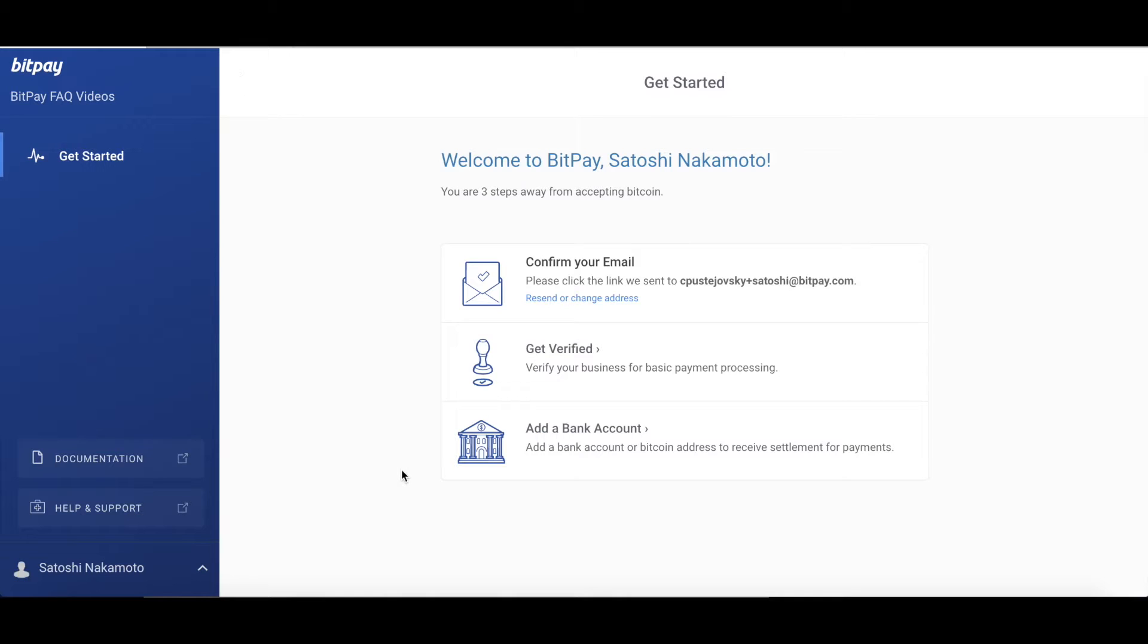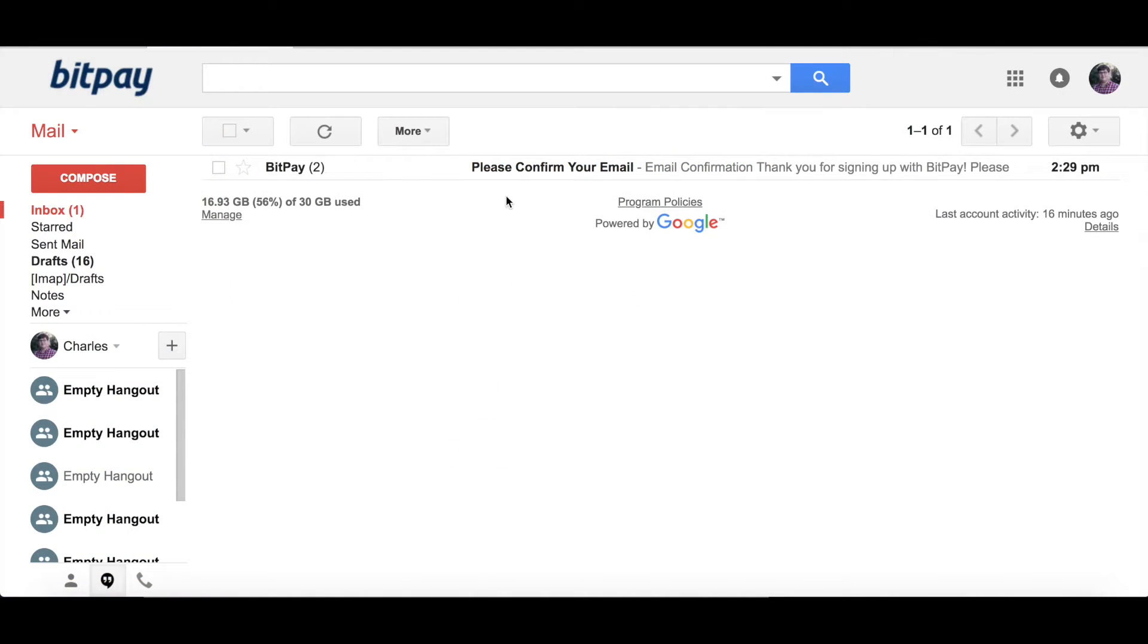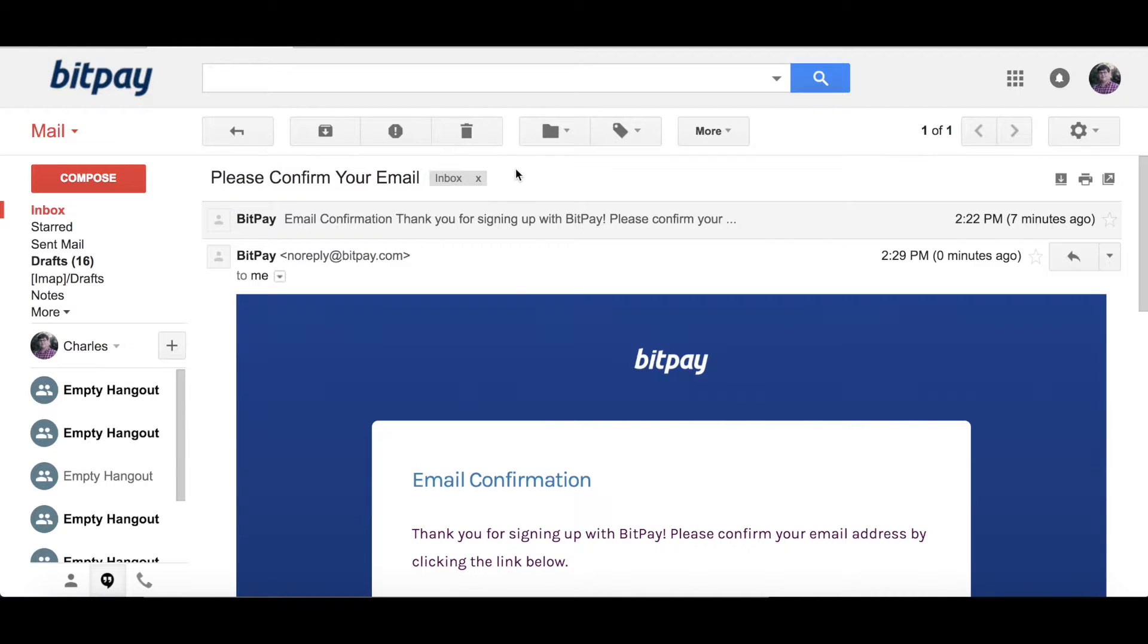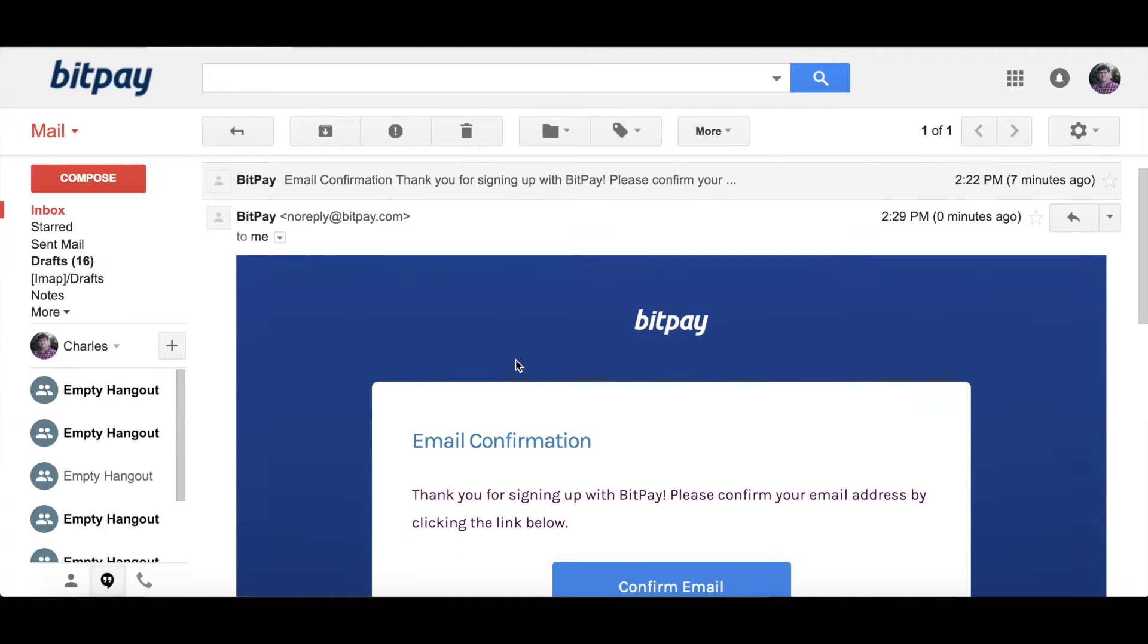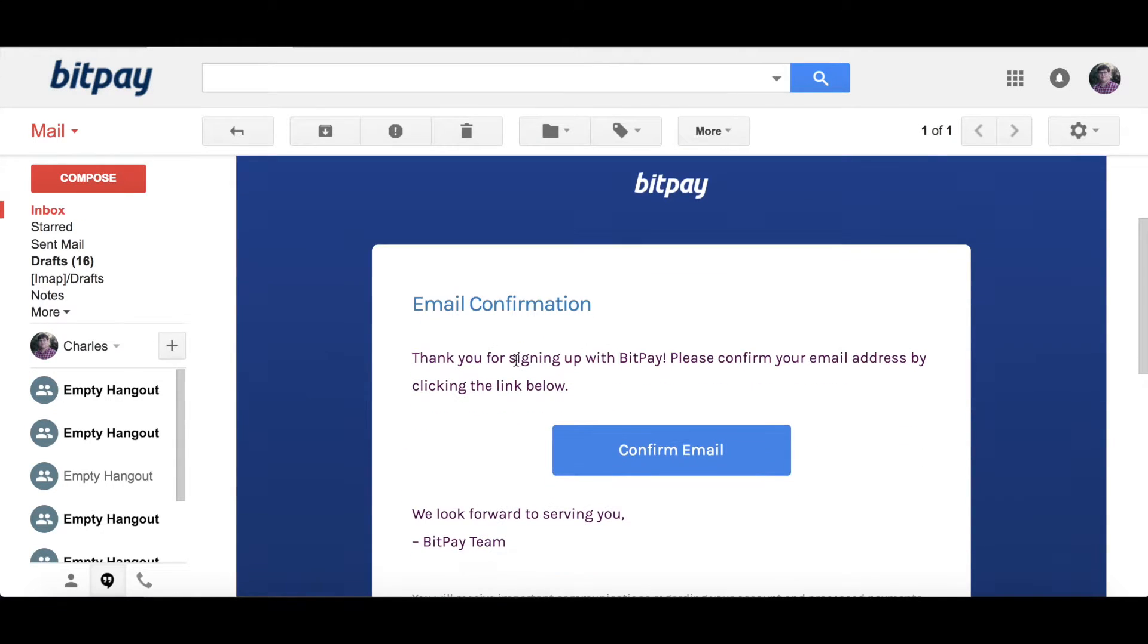Now you'll arrive at BitPay's welcome screen that shows you what to do next. First, you'll want to confirm your email address. Go to the email you provided and find the email we sent you. It will be from BitPay with the subject, please confirm your email. The page will look like this and you'll then click the confirm email button.